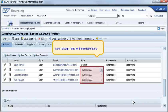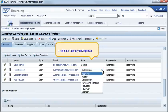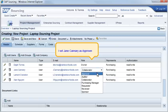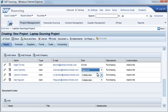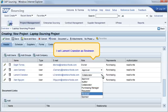Now I assign roles for the collaborators. I set Jane Canary as Approver. I set Lamont Cranston as Reviewer.